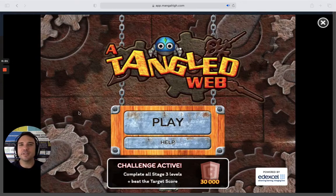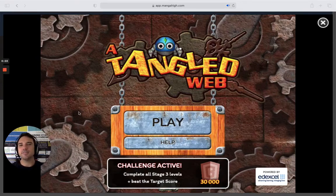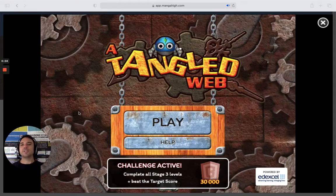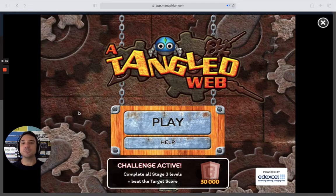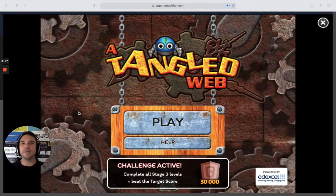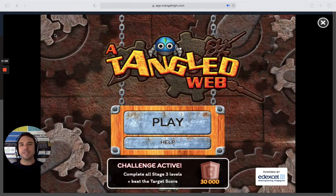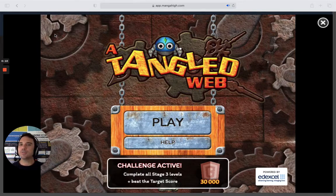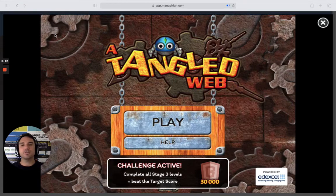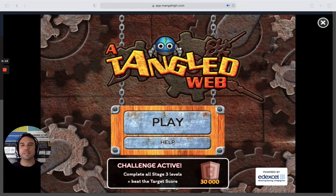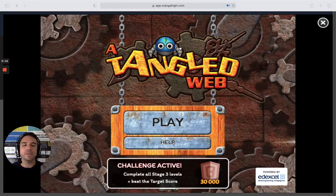Hi everyone, I'm Jake from Manga High. This is Manga High's Game of the Month and today we're focusing on an angles game called A Tangled Web. This game covers basic angle rules, angles inside triangles, angles in quadrilaterals, all the way up to angles in circles.